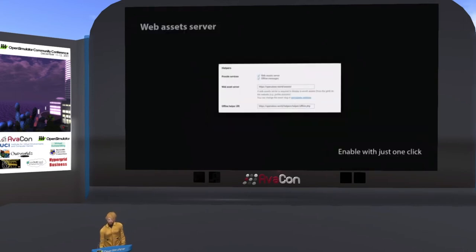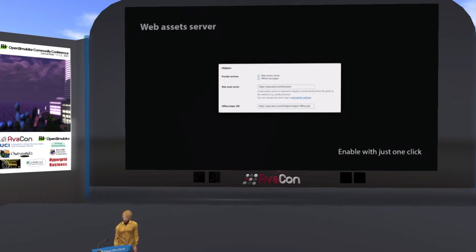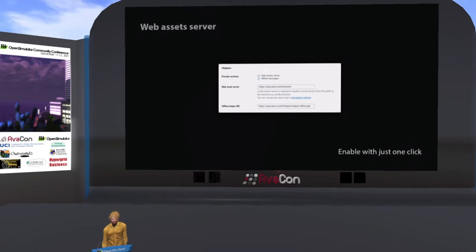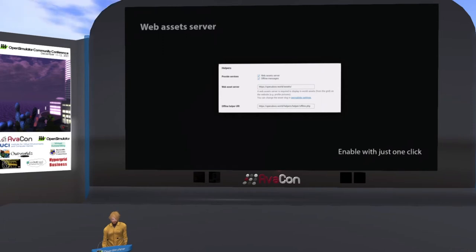The other big feature is the asset server — it's not a big picture but it's a big feature. The asset server is not easy to install and is needed by every website solution. We integrated it so it's just one click, and it's automatically recognized and configured for the plugin. I'm very proud of that.